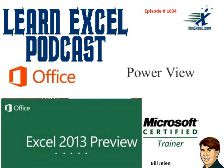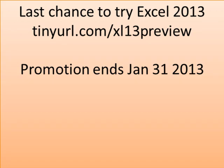Learning Software MrExcel Podcast, Episode 1634, Power View. Did you see the news this morning? It's all over the news, Office 2013 coming out. That means that very soon, your chance to try Excel 2013, the preview ends. So I know that it goes through at least through midnight January 31st, 2013.